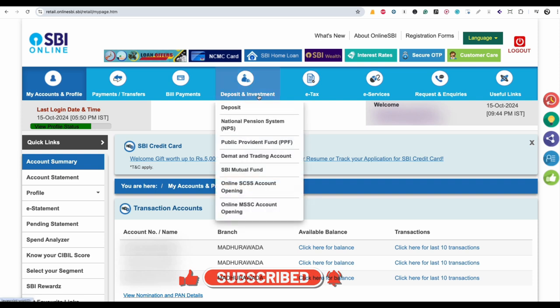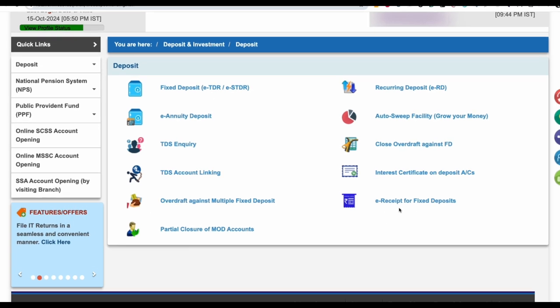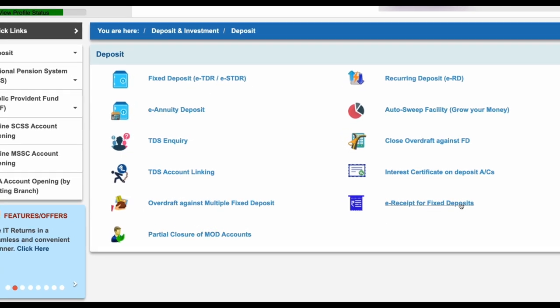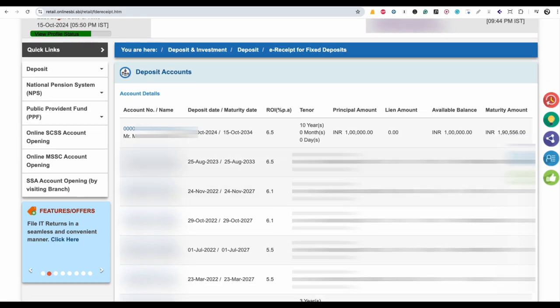Now go to Deposit and Investment and click on Deposit. You will see this page where at the end you can see e-receipt for fixed deposits. Click on it.